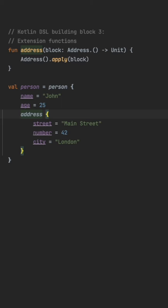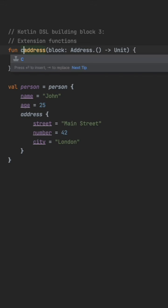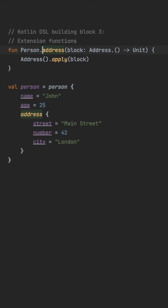To fix this we can make address an extension function on the person class by saying person.address. We also need to assign the produced address to the address data field of the person object.